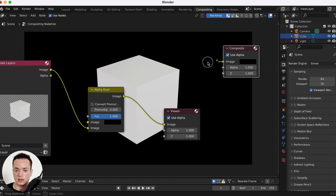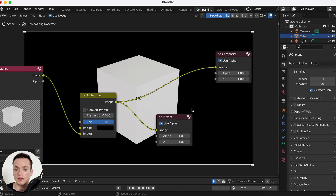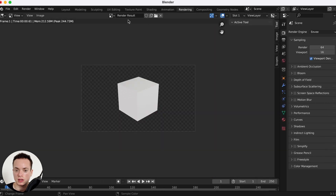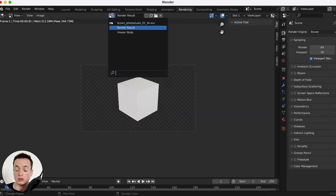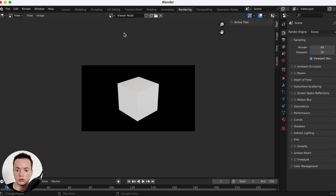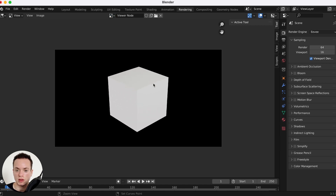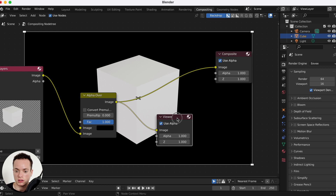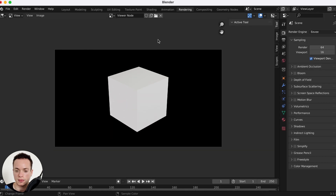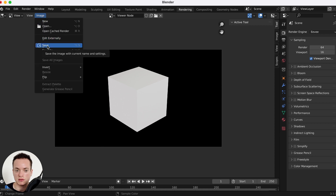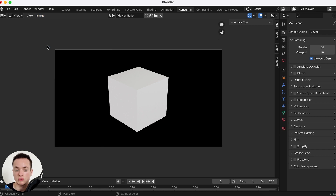We need to connect the Alpha Over output to the Composite node. To save your image, go to the Rendering tab, choose the Viewer Node to get the image from the viewer. Then go to Image > Save to save your image.